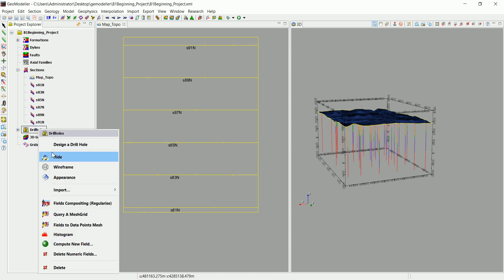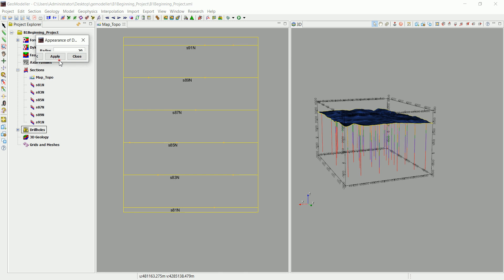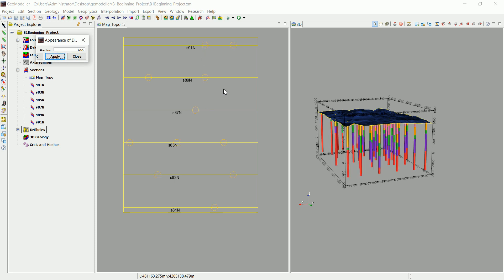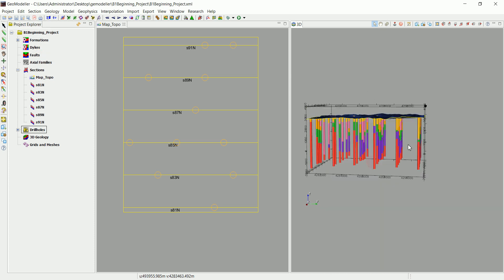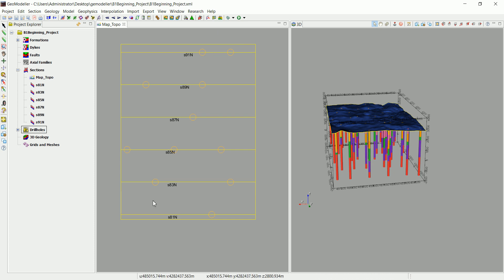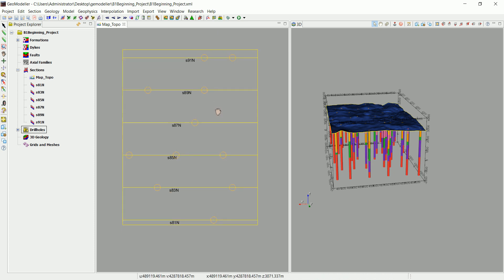The drill holes may not be very clear, so go to Drillings > Appearance and set the size — try setting it to 20 and click Apply, or something bigger like 100. Now they're very clear in the 3D view. This is just to show that we can see the drillings in the 2D view.